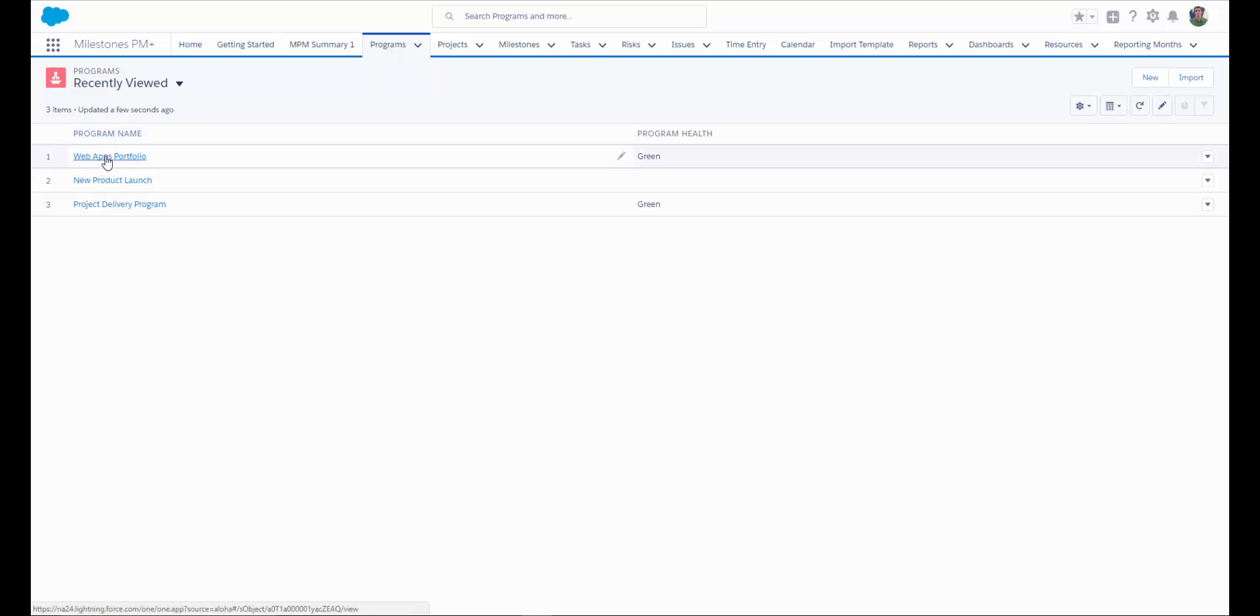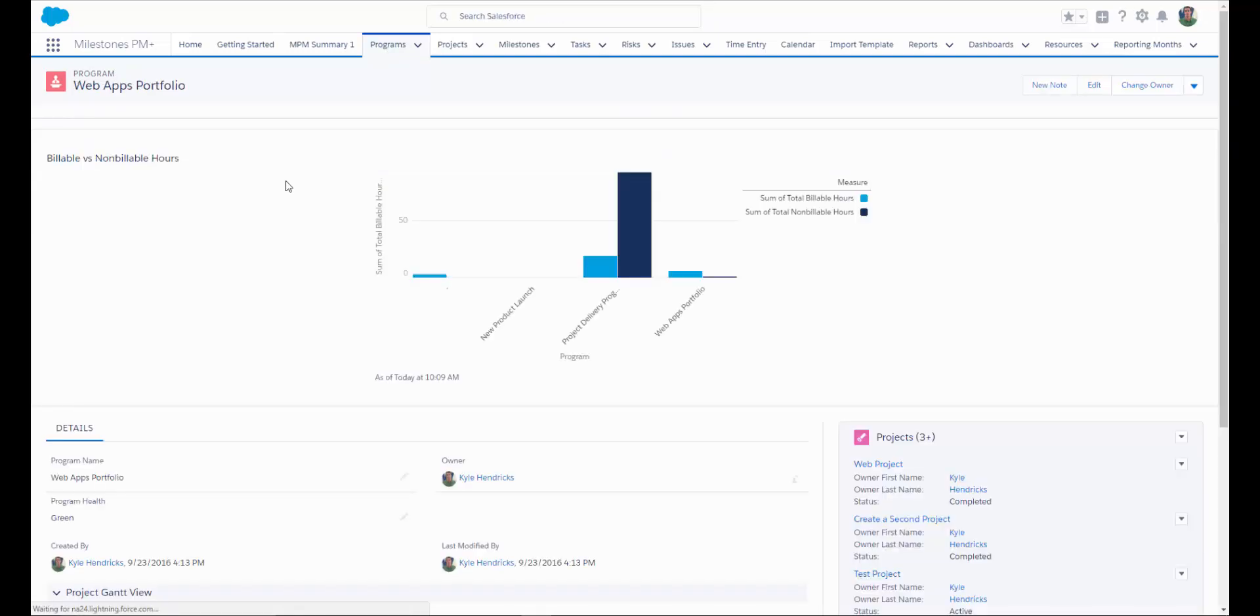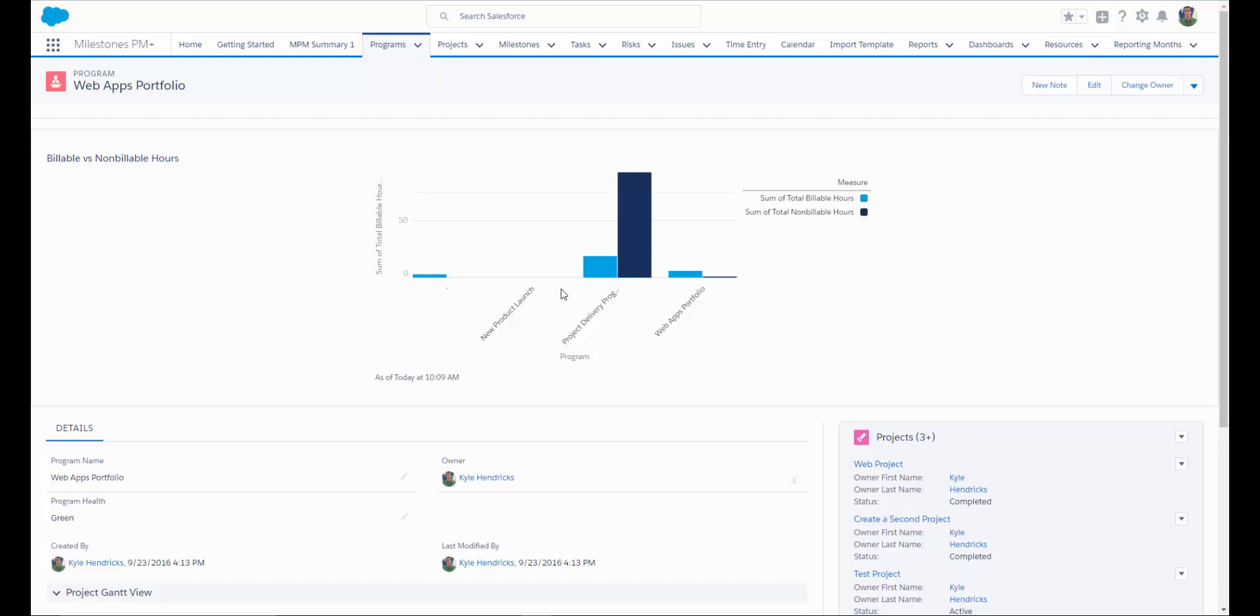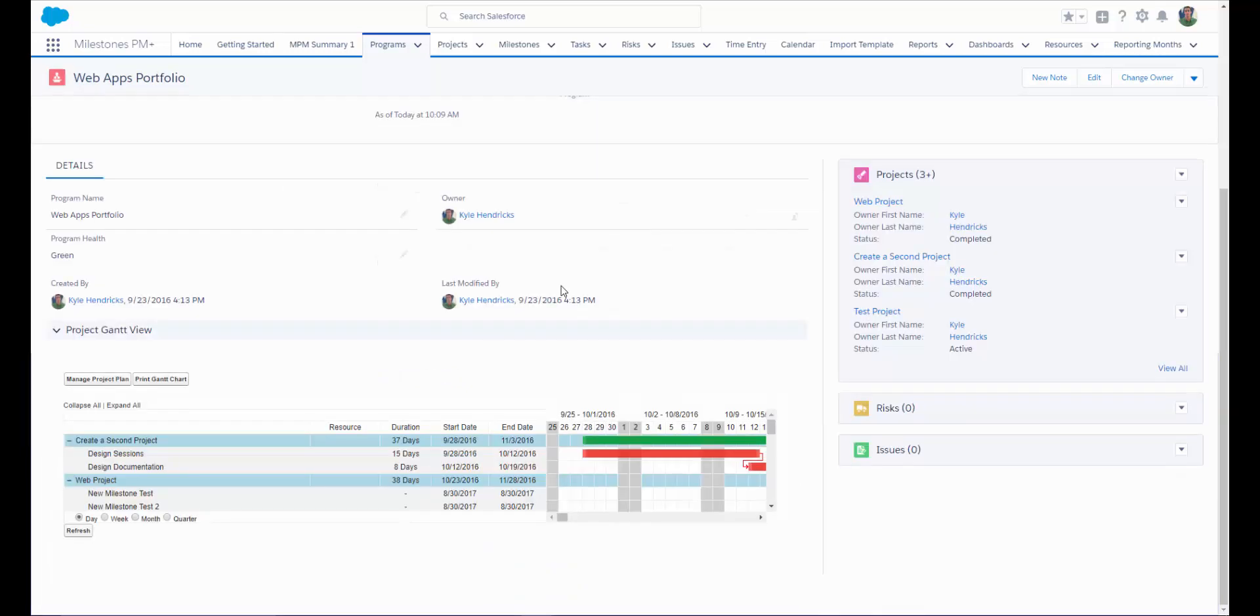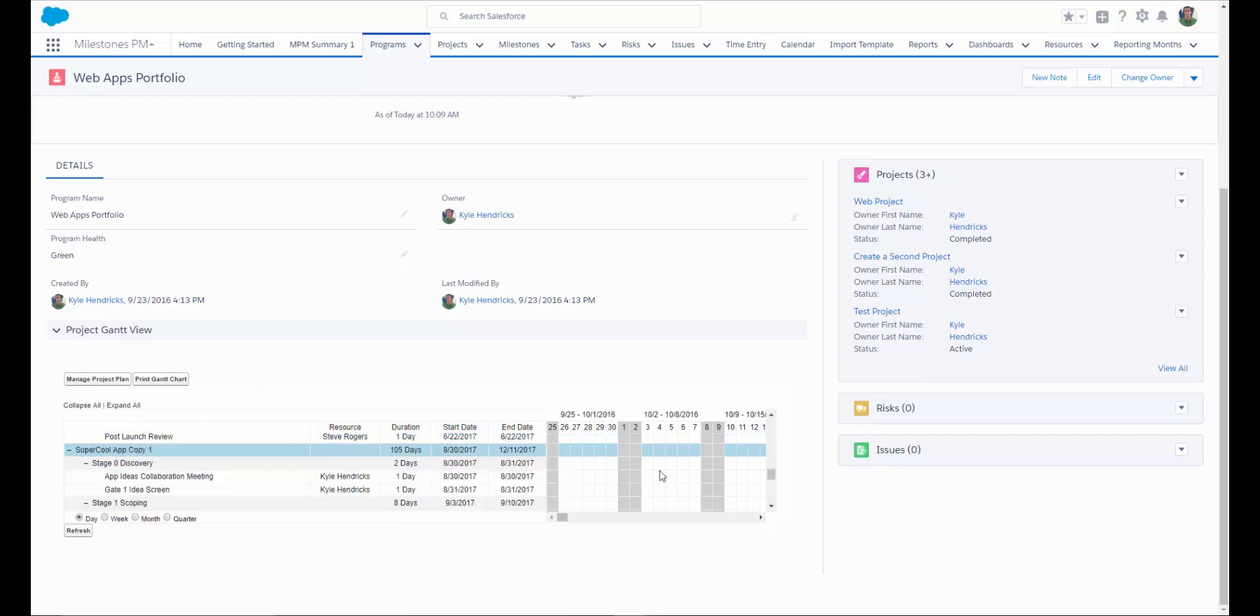Let's take a look at a program. The Milestones PM Plus objects sit right inside of Salesforce, which means you have the full ability to use Salesforce reporting as well as customize your page layouts. If you'd like to place charts, for example, on your pages, you can certainly do that very easily. Looking at the detail on a program, the Gantt chart will show you all of the related projects along with their milestones. You do have an option if you would like to show tasks at this level as well.